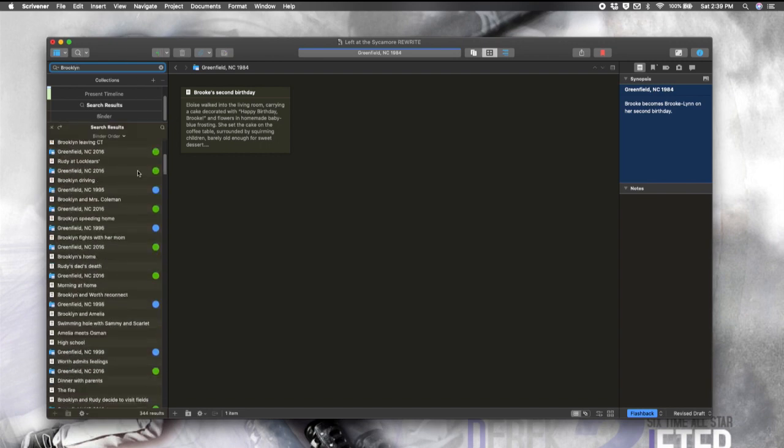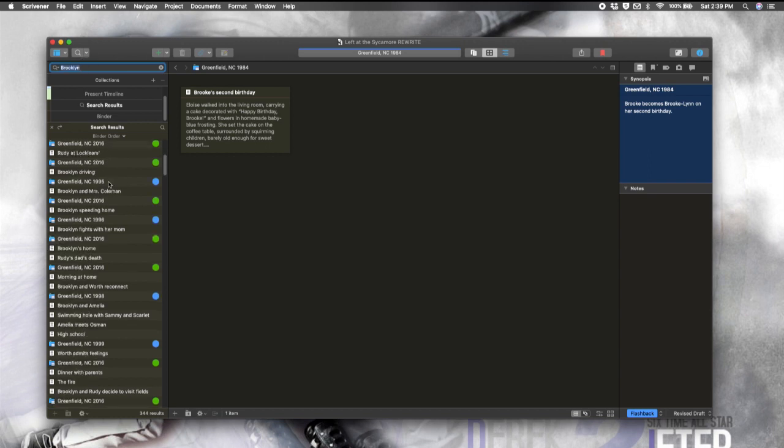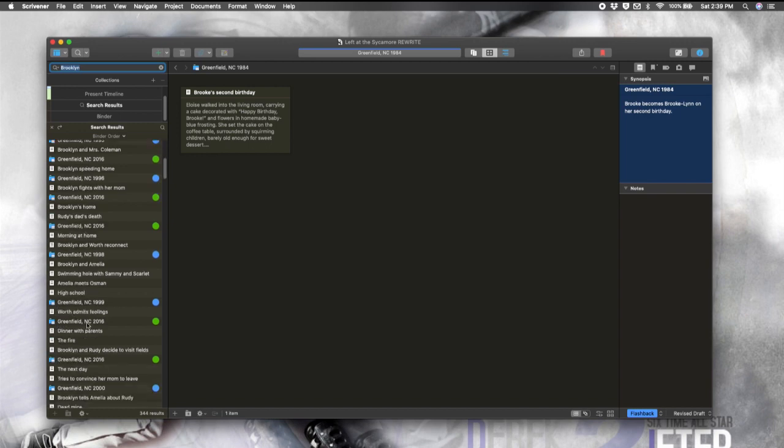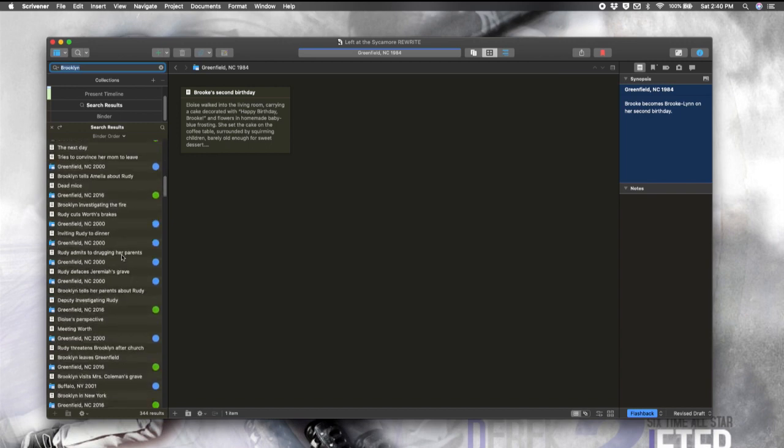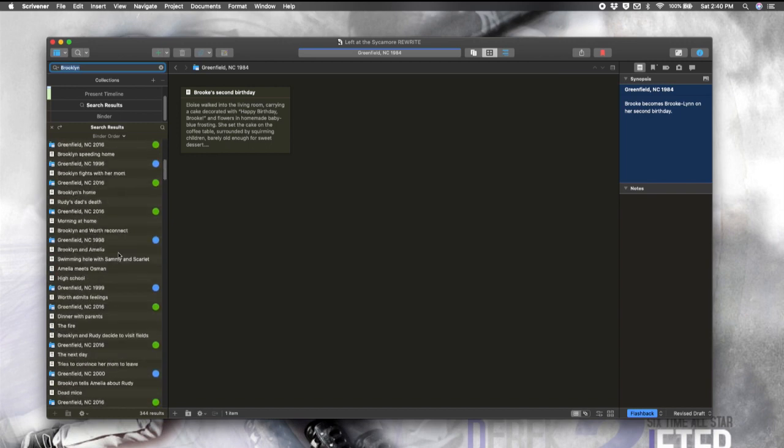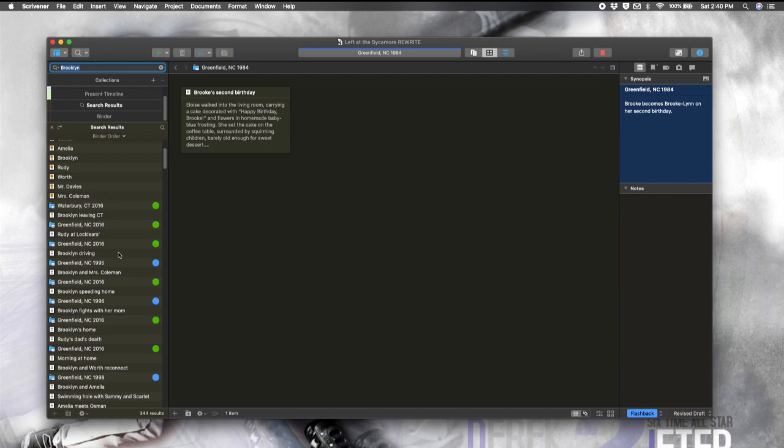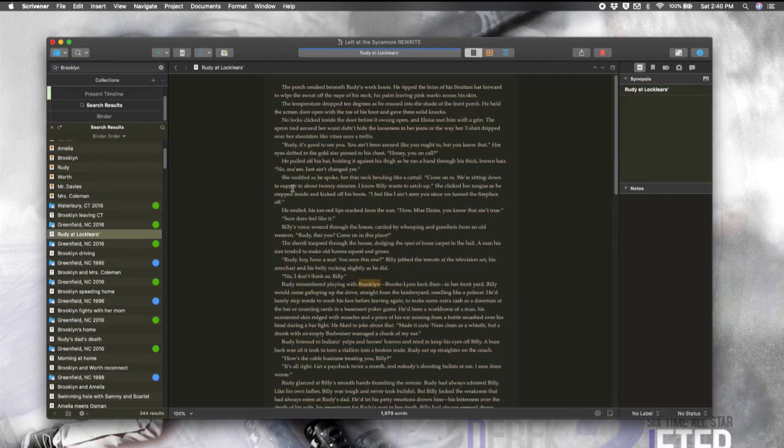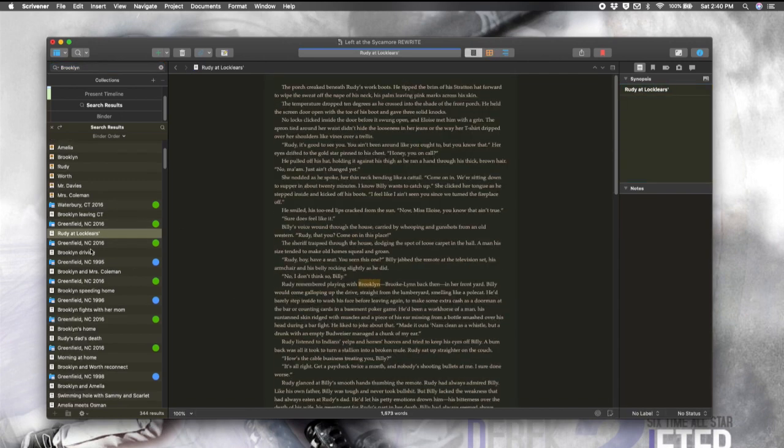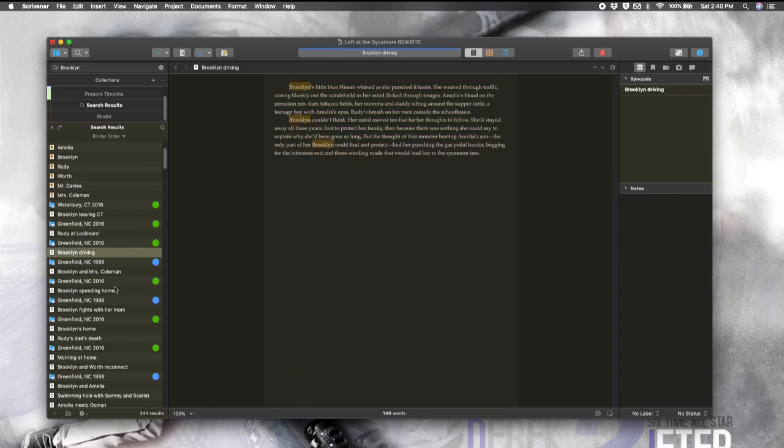Another thing that is new to Scrivener 3 and that I really like and find myself using quite a bit is the project search. So we could always search over here in the binder. And that works, but it's a little bit clunky because, okay, you searched and you see that the word Brooklyn appears in all of these chapters and scenes. But then if you want to get more specific,